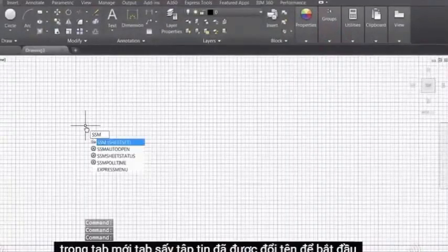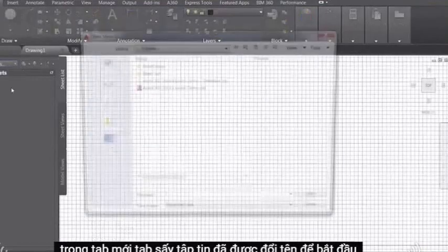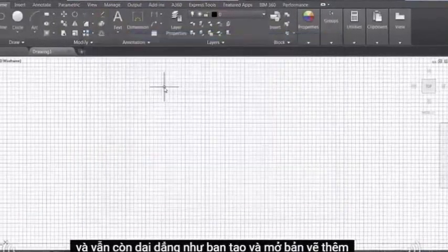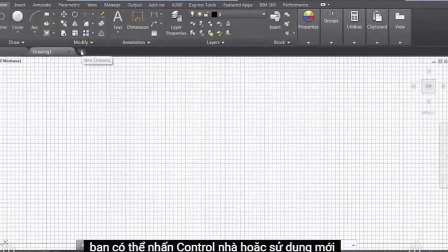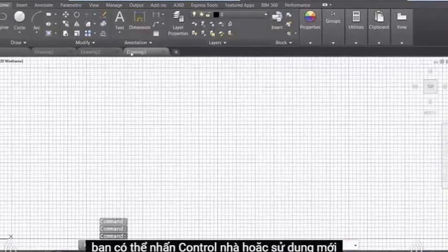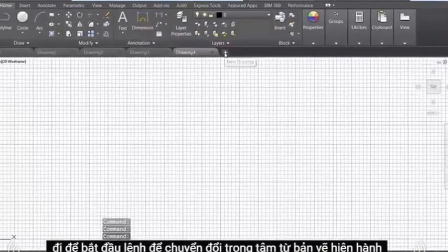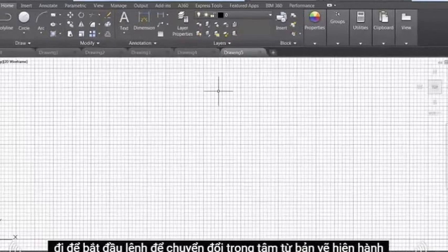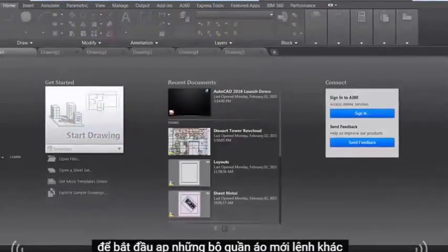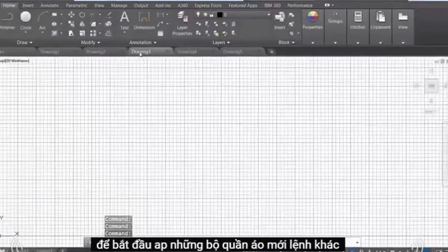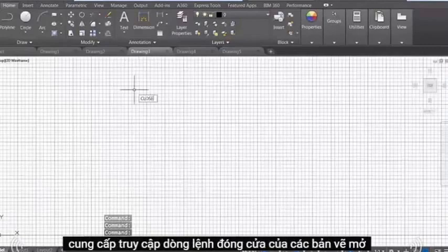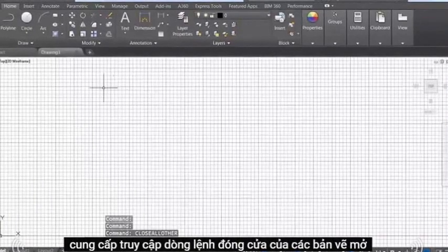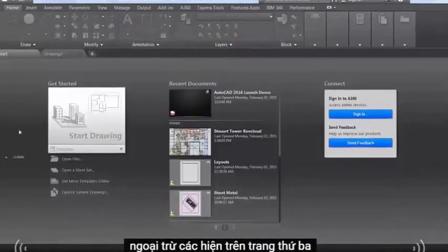The New Tab Drawing File tab has been renamed to Start and remains persistent as you create and open additional drawings. You can press Ctrl-Home or use the new Go to Start command to switch focus from the current drawing to the Start tab. The new Close All Other command offers command line access to close all the open drawings except the current one.